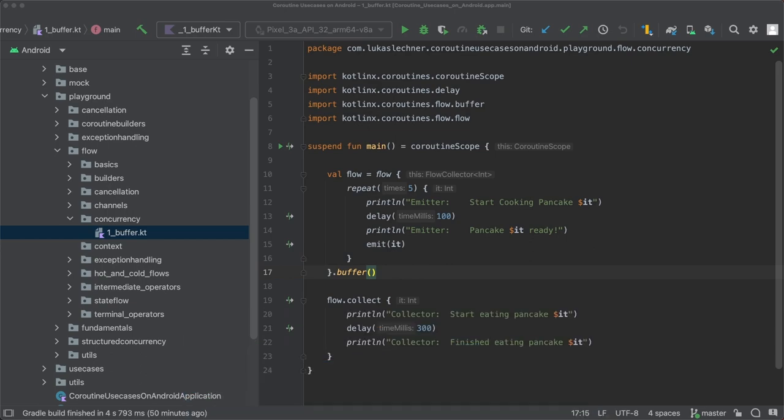This means that the emitter doesn't wait anymore until the collector has processed the previously emitted item. This works because by using the buffer operator, the code in the flow builder and the code in the collector runs in two separate coroutines.